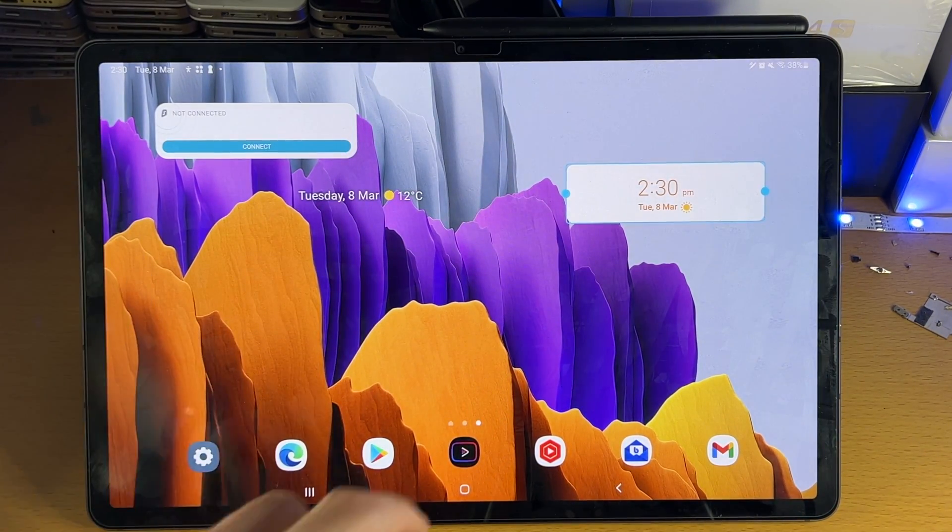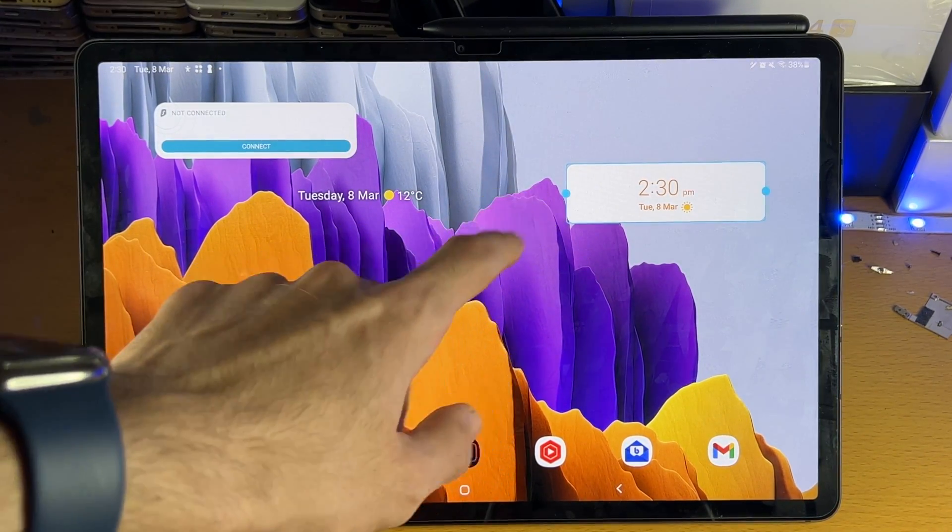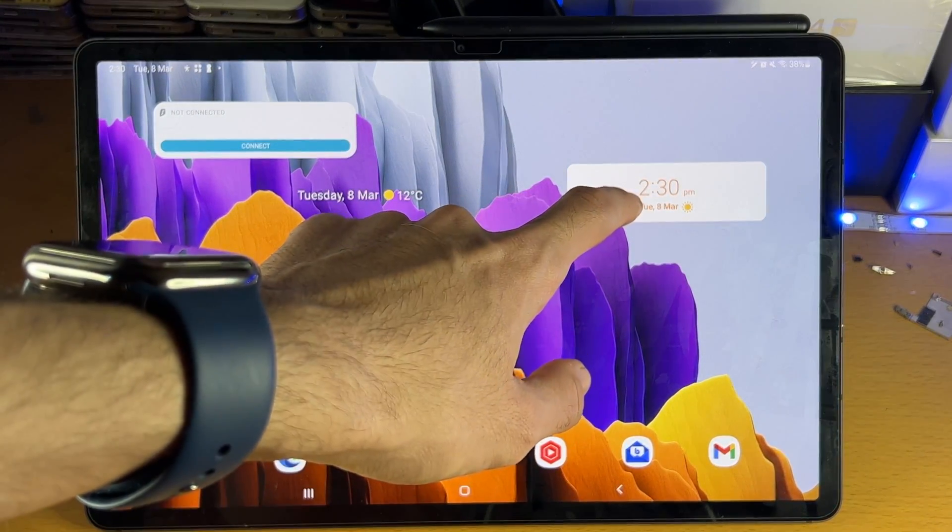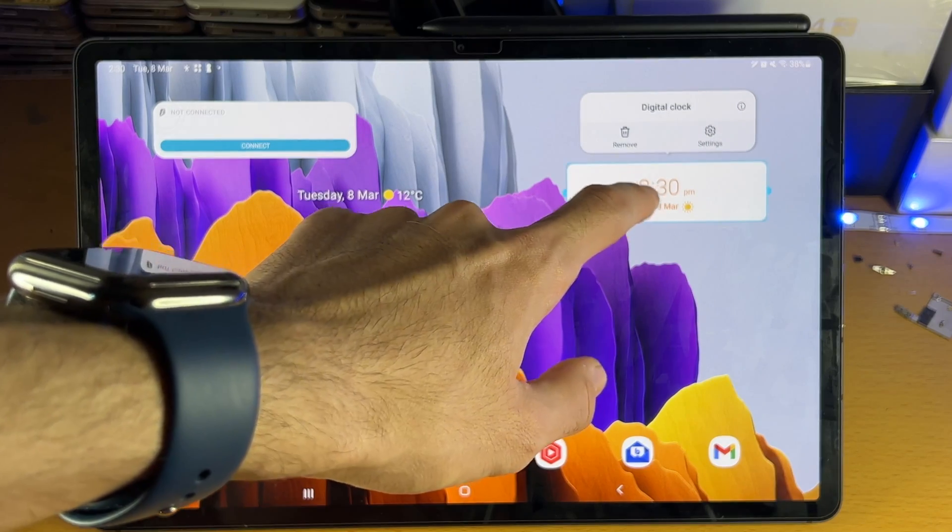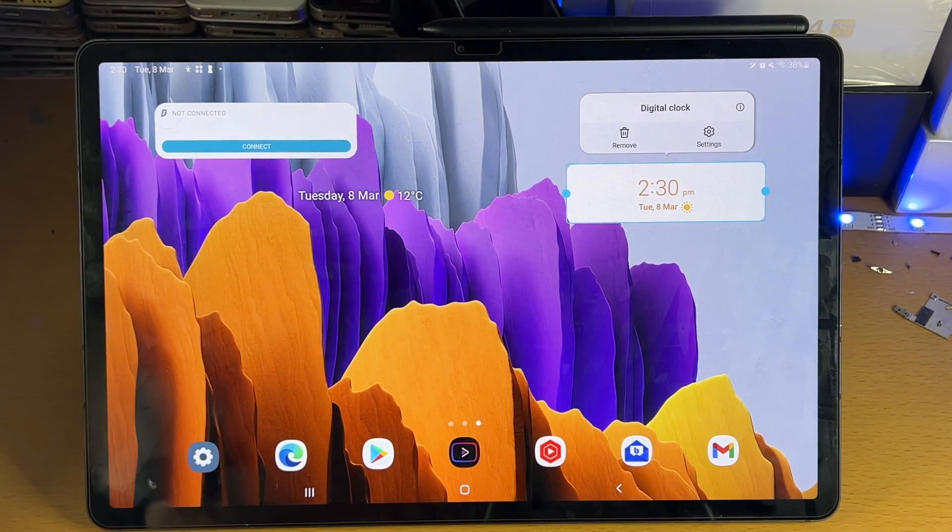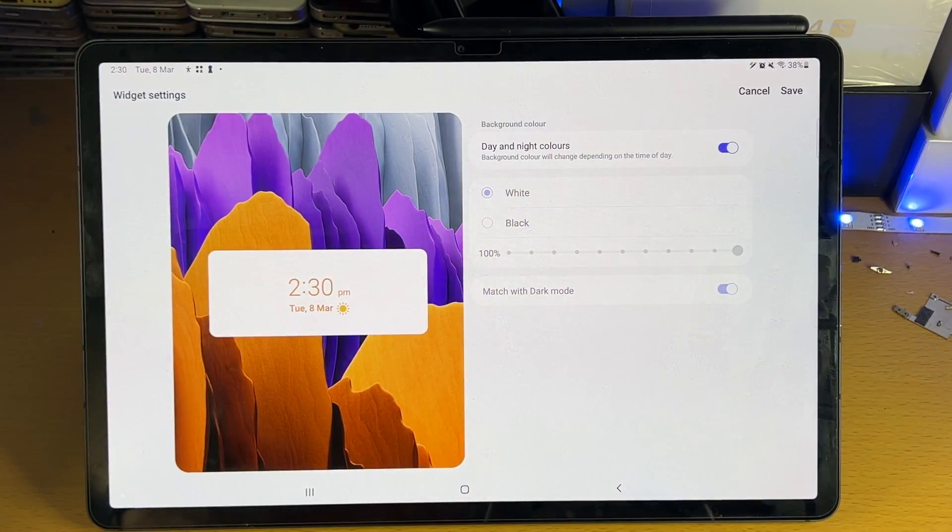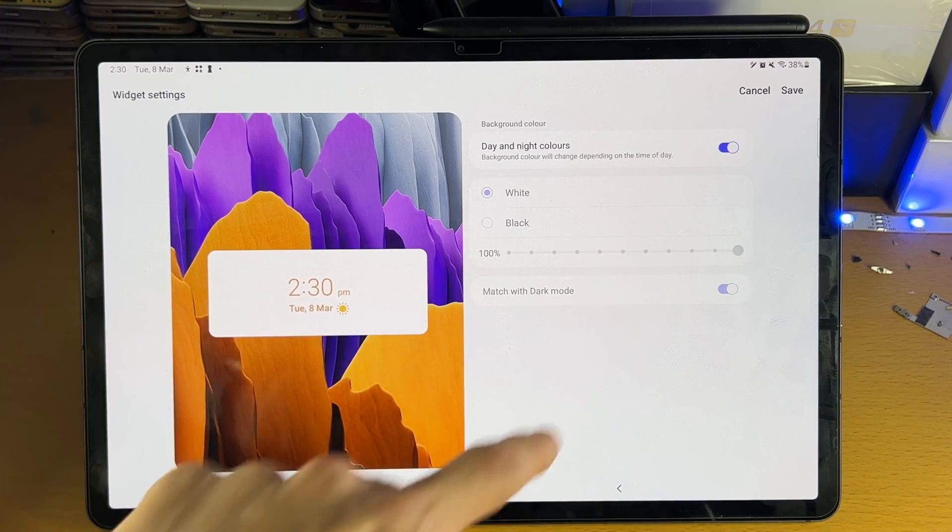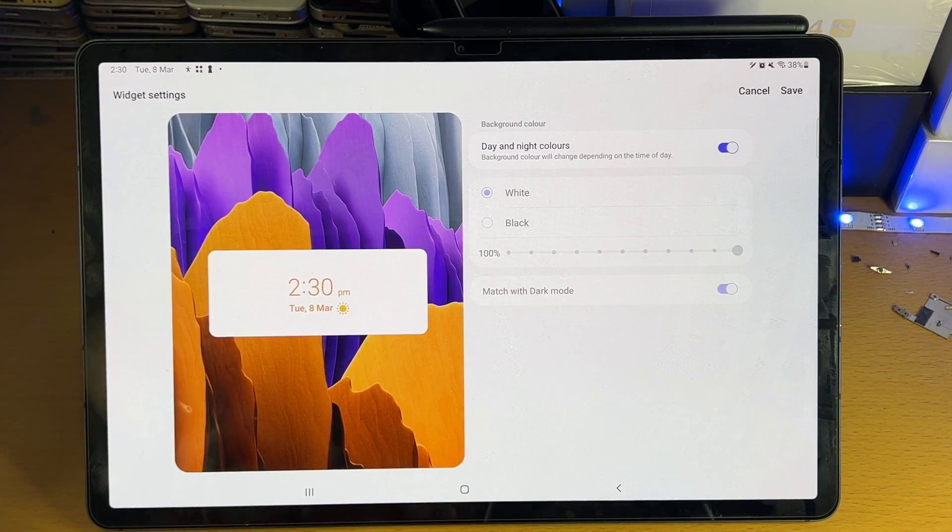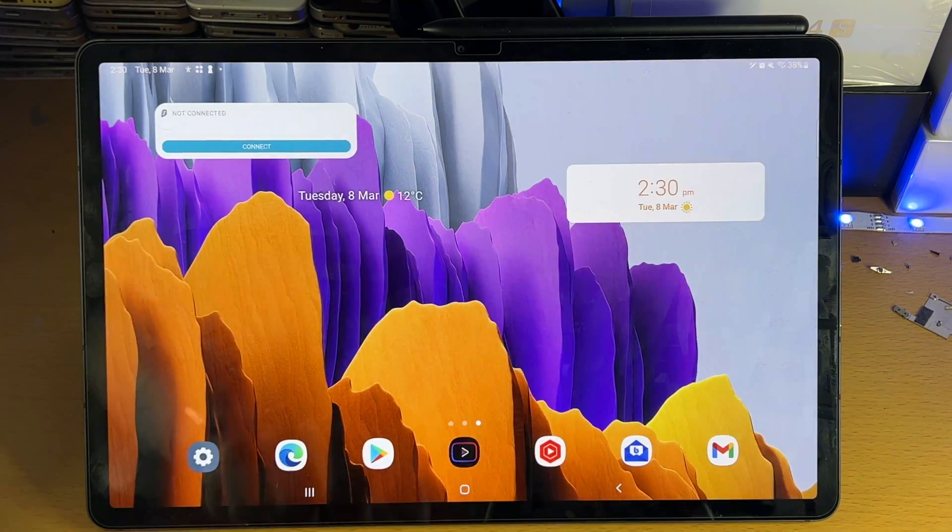If you ever want to remove widgets in the future, just long press on the widget and tap on remove, and just like that you're good to go. Tap on settings and you can change the settings for that widget.